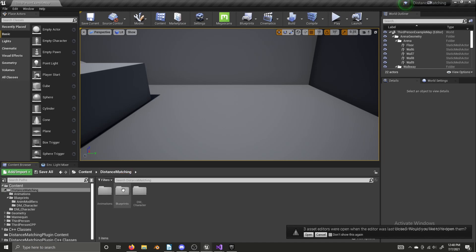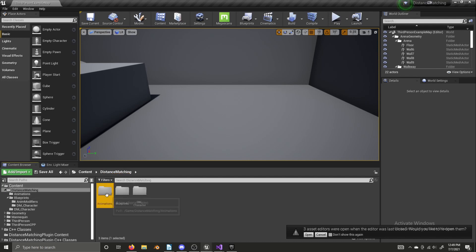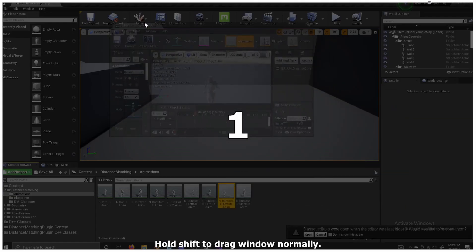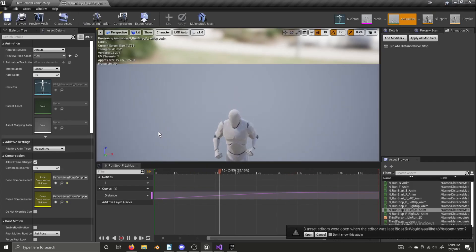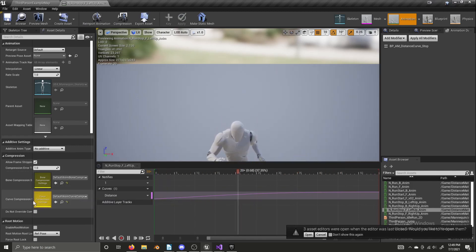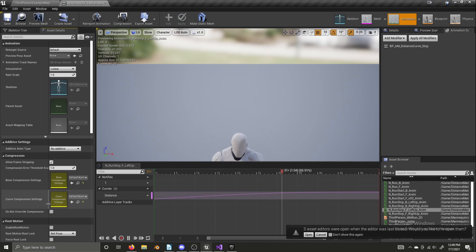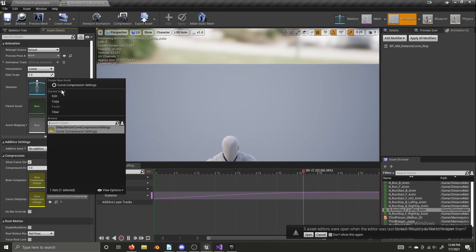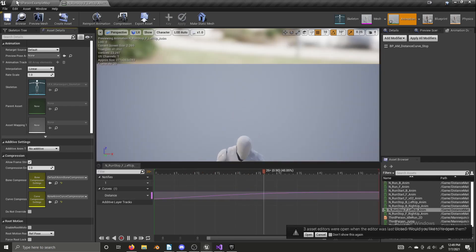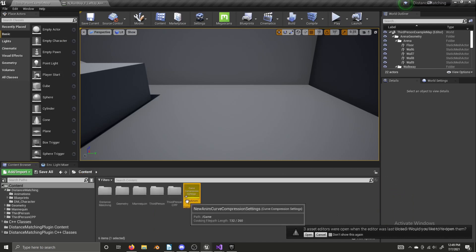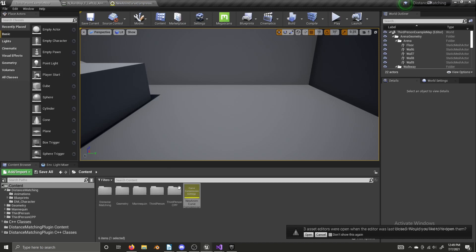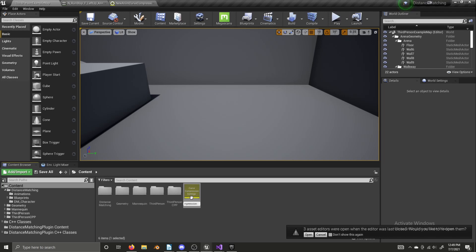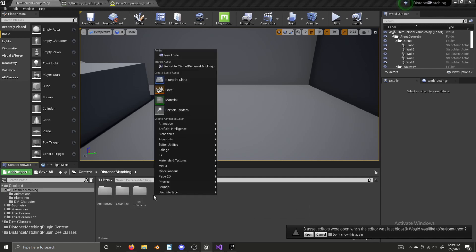And so if we go to our run stop left up and run stop right up animations, you'll see this curve compression, this setting called curve compression settings. Click on it, create a new curve compression setting. I actually forgot the compression setting which we need. So I'm not going to name it anything. I'm going to save it. I'm going to go back to content, open this up, and we need uniform indexable. So I'm going to save that. And I'm going to name this curve compression uniform index. Now I'm going to go into our distance matching folder. And I'm going to add a new folder called data and go back to content. And I'm going to drag this into data, move it there.